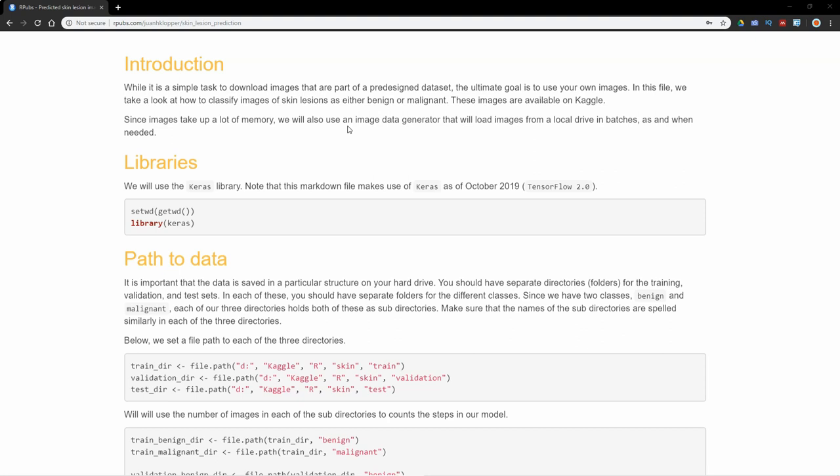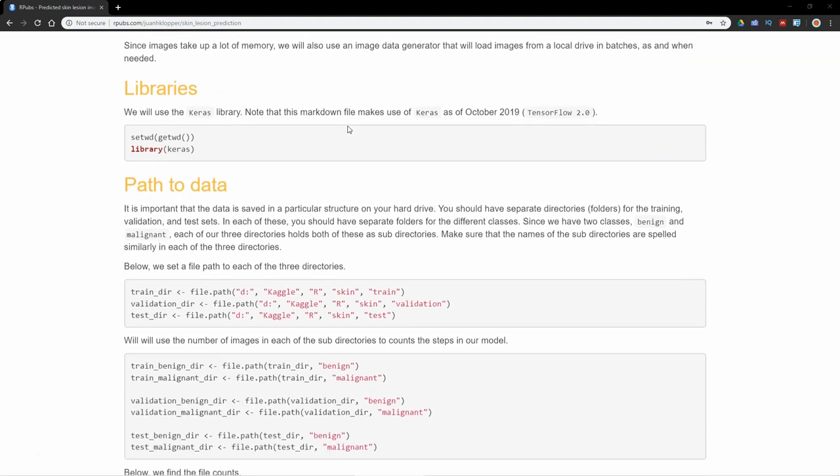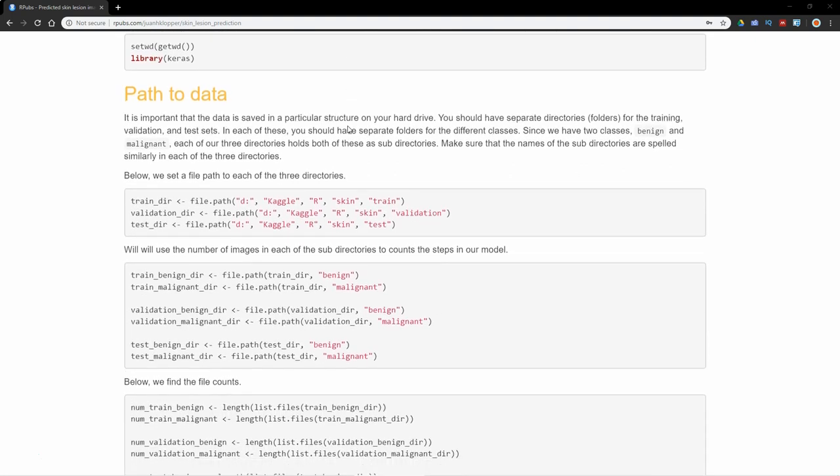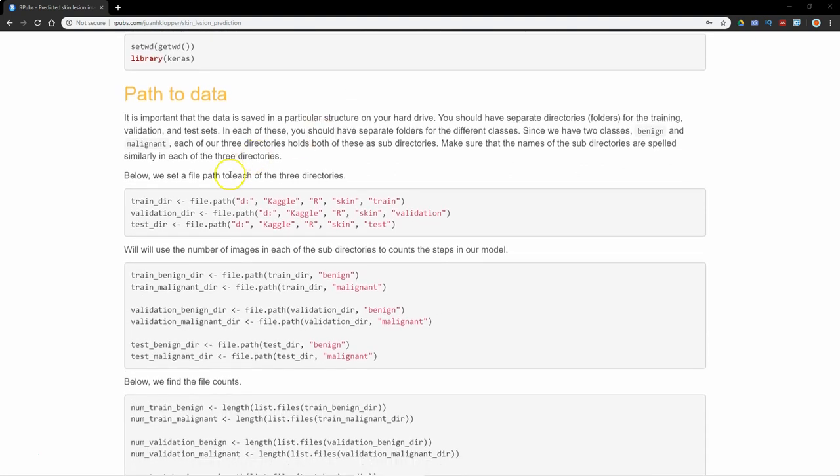Let's have a look at how the data was structured. I'm going to use the file.path function here, and if I pass a series of arguments all inside quotation marks it'll string those together as a folder structure. I'm going to call the first one training_dir for directory, validation_dir, and test_dir.